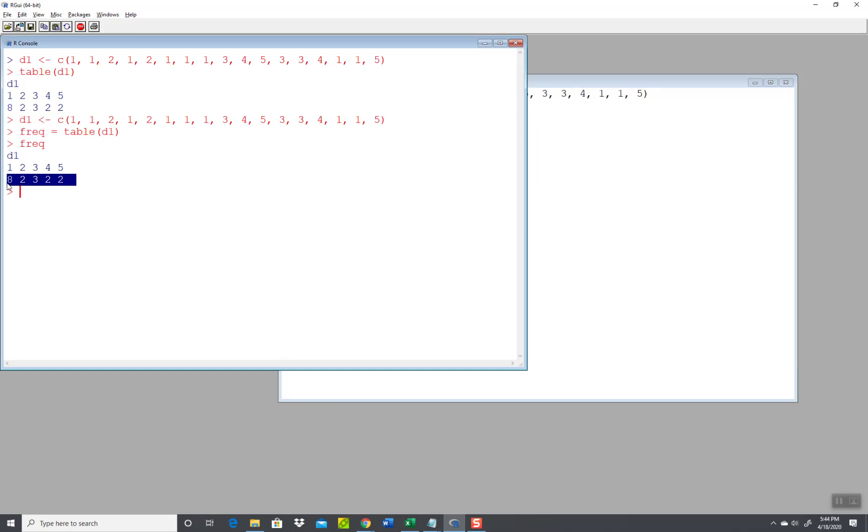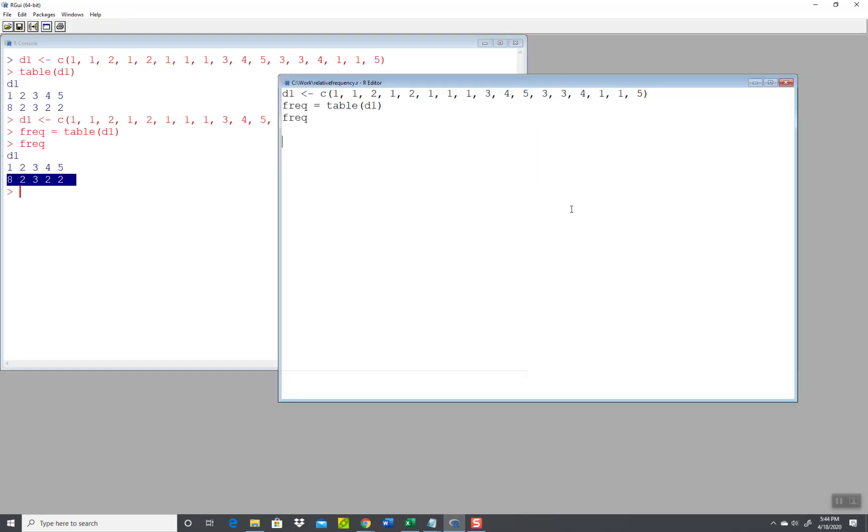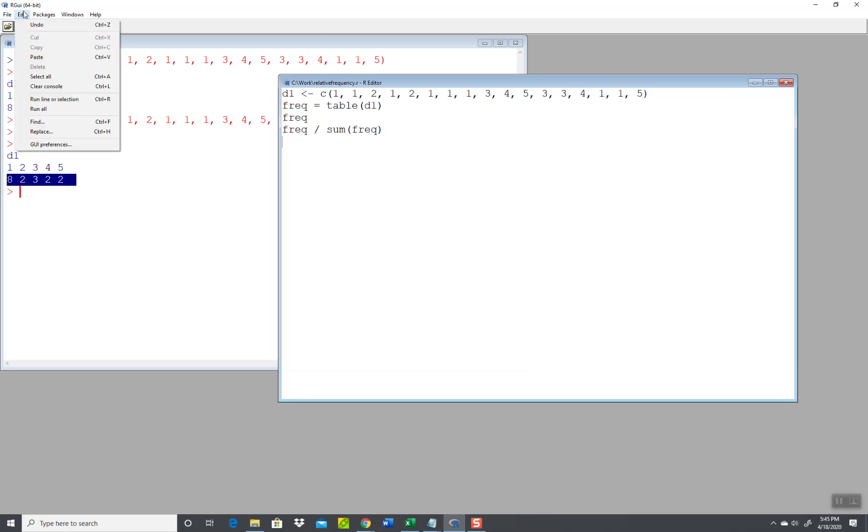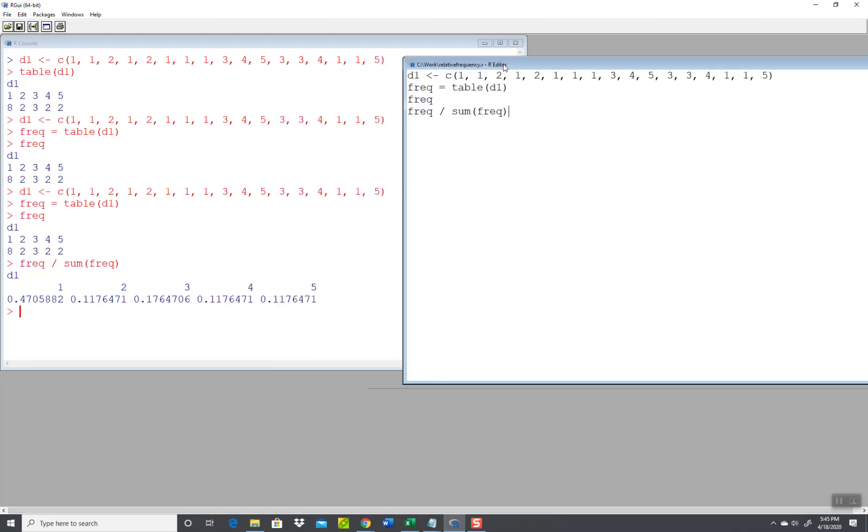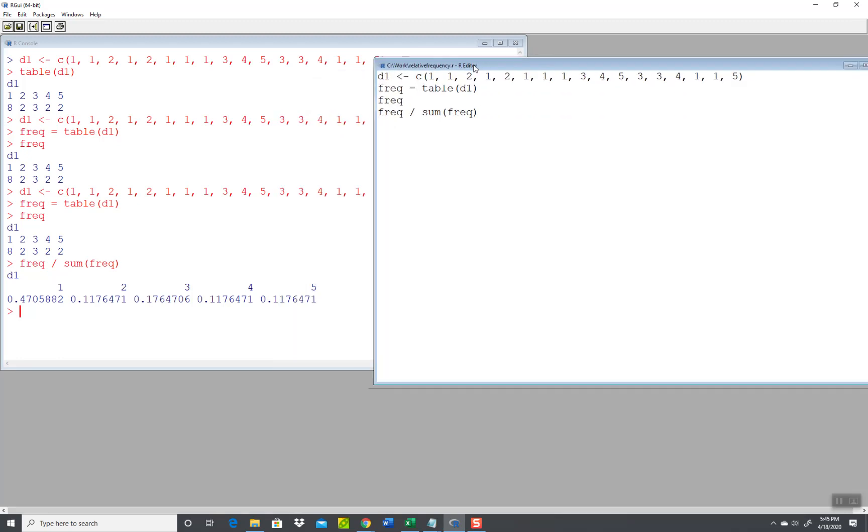So if I do frequency divided by the sum of the frequencies, now run that. This would give you your relative frequency.